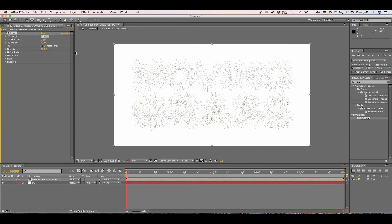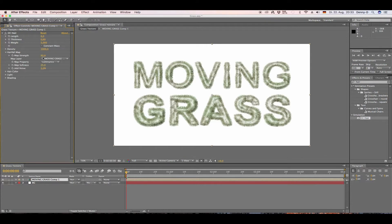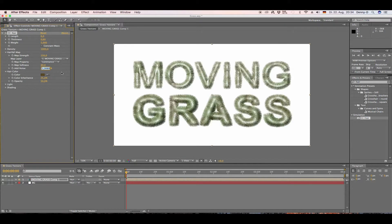Go to Length and type in 6, Thickness 0.6, Weight around 5000, and Density around 1000. Go to Map Strength and type in 150, Map Softness type in 40, and Add Noise type in 50.